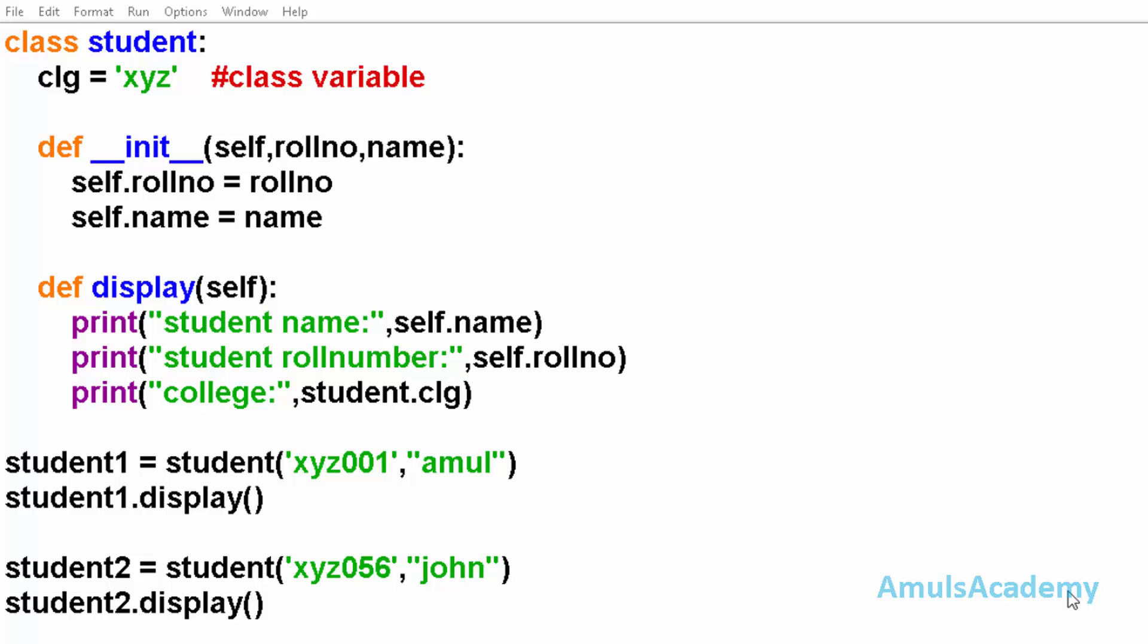Hello guys and welcome to Python programming tutorials by Amuls Academy. In the previous tutorial we discussed about the class and object and methods. In this tutorial we will discuss about fields.